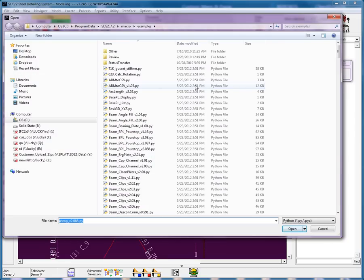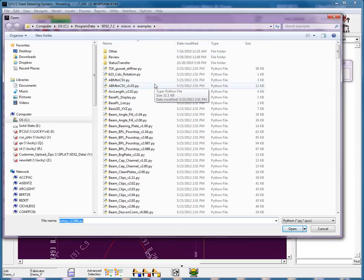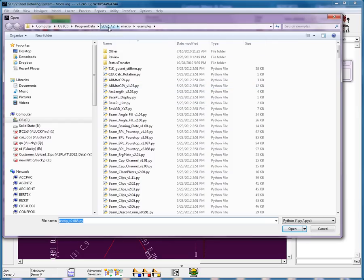Now, sometimes when you go to run, you will not be in the SDS2-7-2 data directory macro folder, but you'll be in the job macro folder. If that's the case, you just simply need to go back up until you get to the 7-2 data directory, and from there you can go into the macro folder, then go into the examples folder.